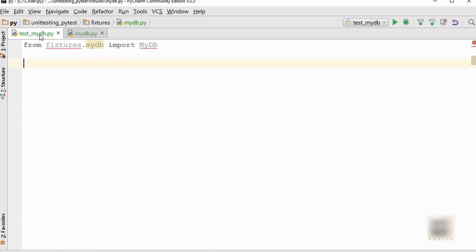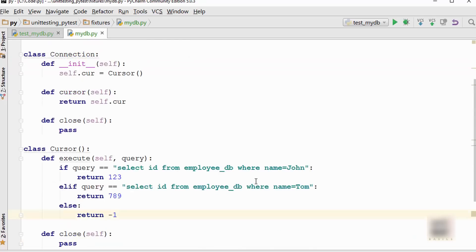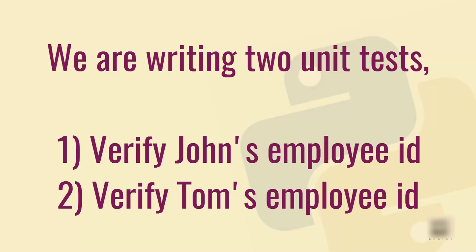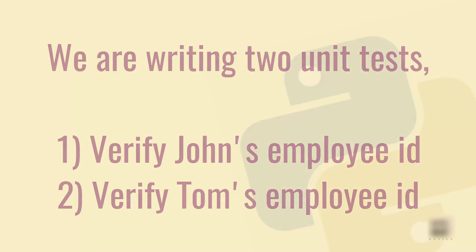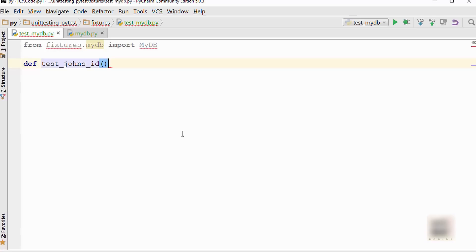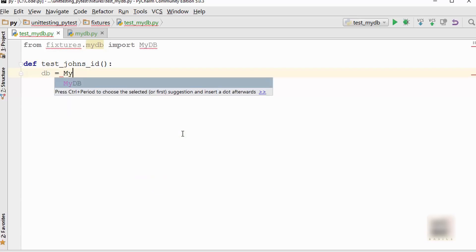Now when I start writing the test here, I want to write two kinds of tests. First test is to verify John's employee ID and the other one is to verify Tom's employee ID. This database is basically an employee database and I'm verifying IDs of different employees and writing unit tests for them.